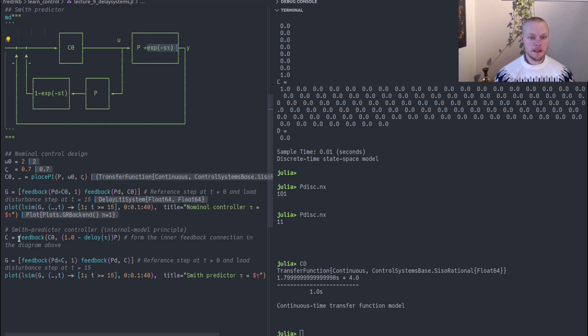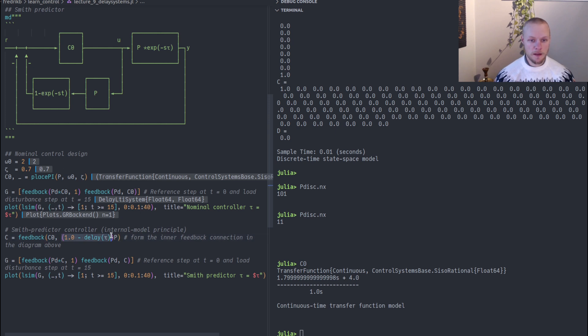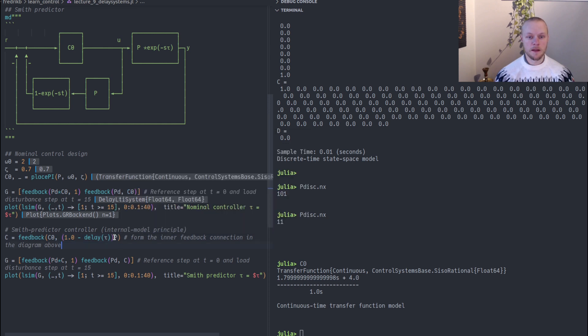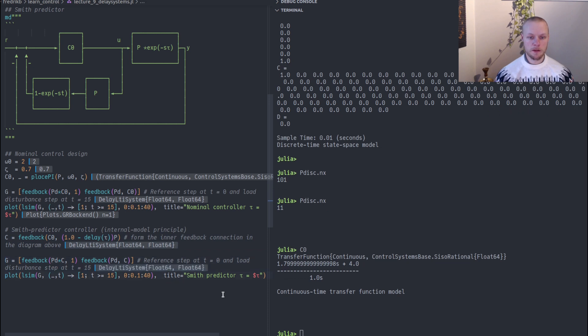But now we will instead form this Smith predictor and see if that controller works better. We see that the Smith predictor is a feedback interconnection where we have C0 in the forward path and we have one minus the time delay times P in the feedback path. We form that controller, then we form the same two closed loop transfer functions and simulate.